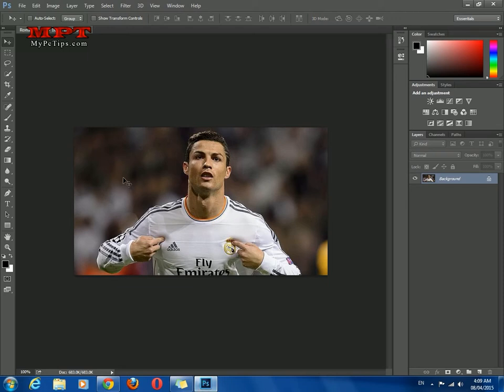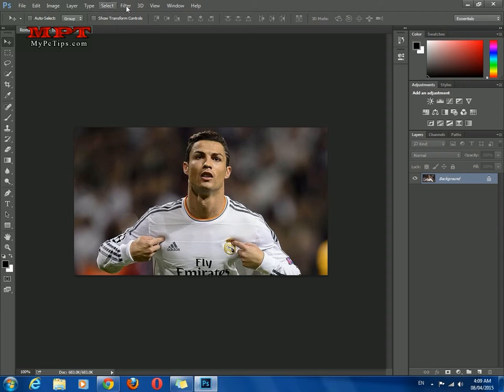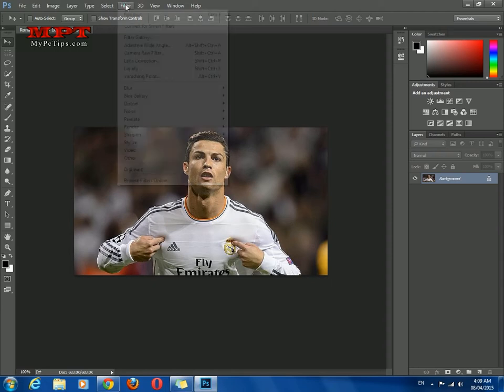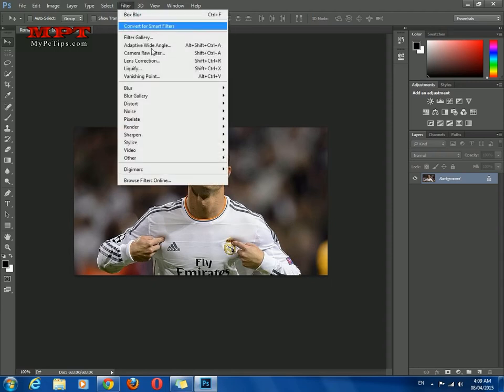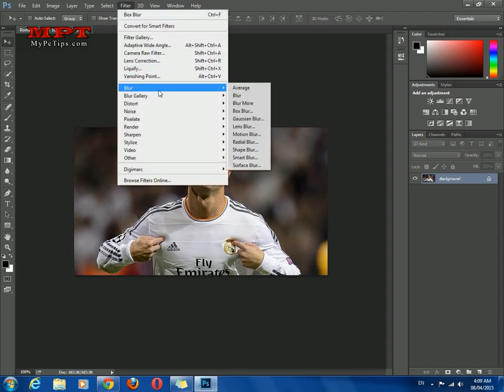After opening your image in Photoshop, just go to the filter, select blur, and choose box blur.